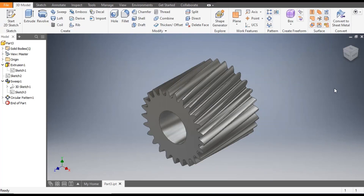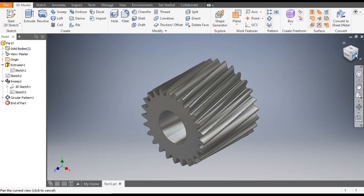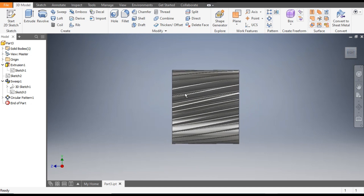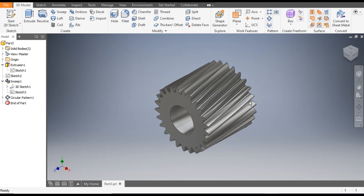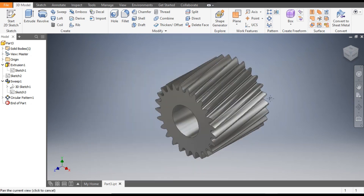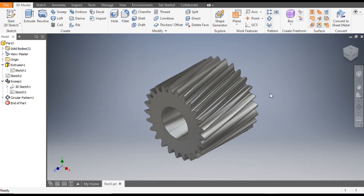Hello friends, welcome back to CAD practice. Today we are going to construct a basic model of a helical gear in Autodesk Inventor software. You can see this profile — it is having a taper gearing. Let's get started with today's tutorial.